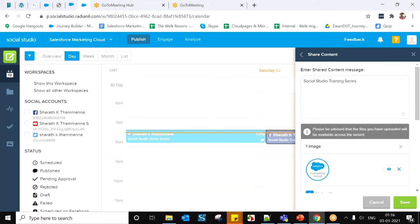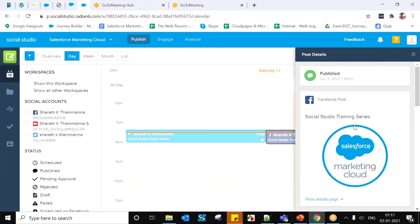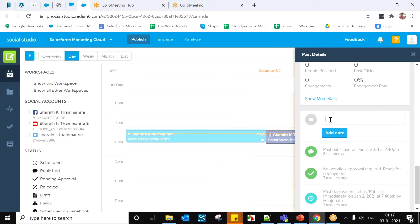Another important option in the Post Inspector is Add Notes. The Note feature allows any team member to provide a quick update on a post. You can access it by clicking any calendar date and opening the Post Inspector. Notes can be left for team members of the workspace so they can view, edit, and remove the post. Notes have a maximum of 256 characters and can be used for comments, questions, and suggestions.